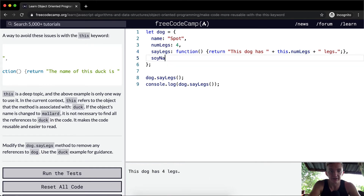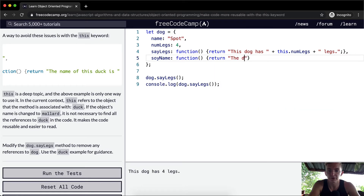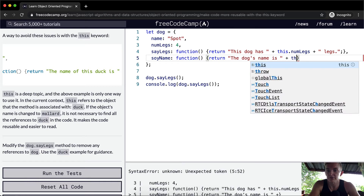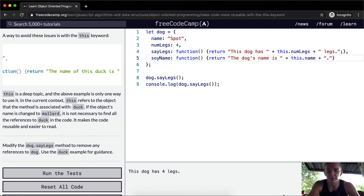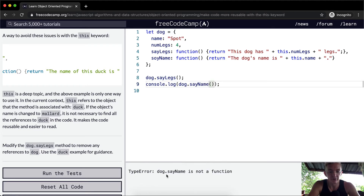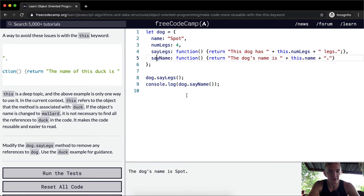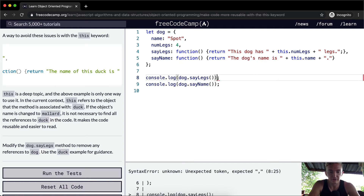Say we wanted to add a sayName method. We could write a function and return 'the dog's name is', then use this.name. If we console.log sayName, we would get 'the dog's name is spot.'